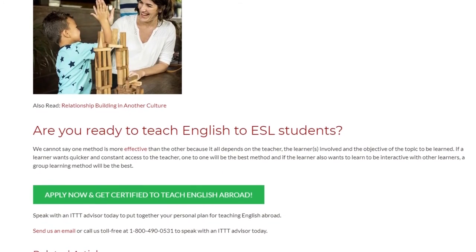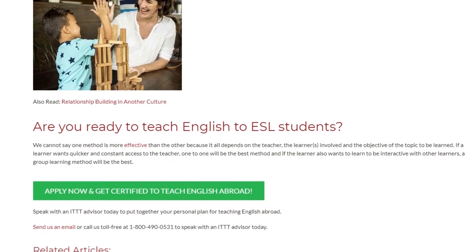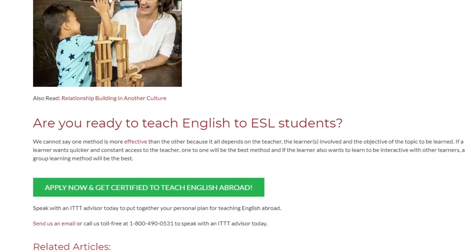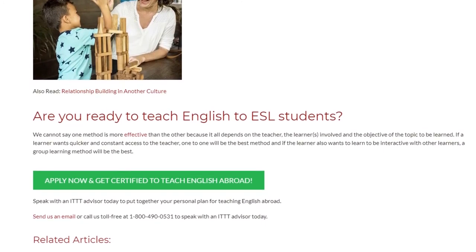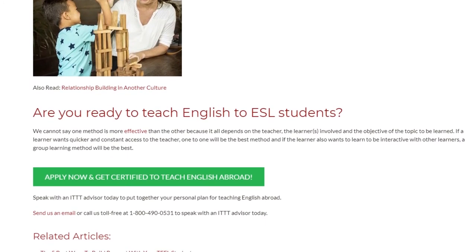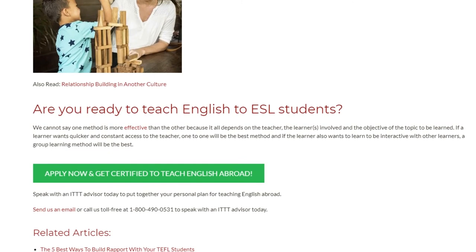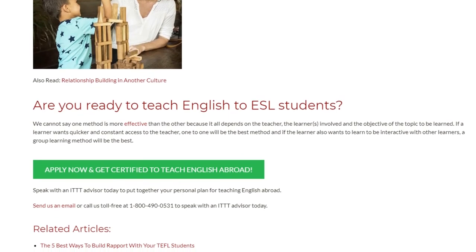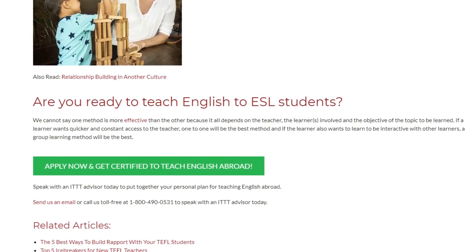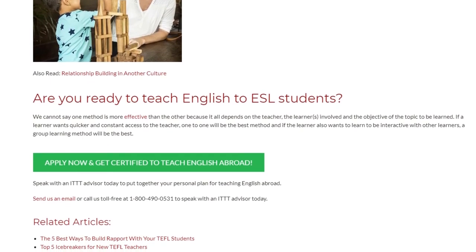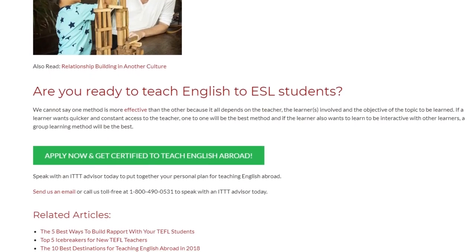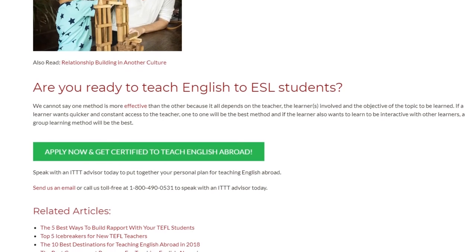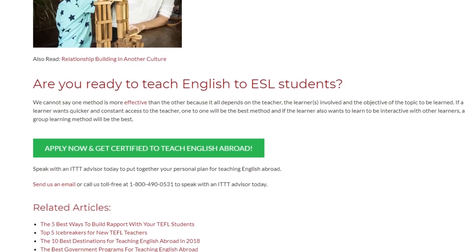Speak with an ITTT advisor today to put together your personal plan for teaching English abroad. Send us an email or call us toll-free at 1-800-490-0531 to speak with an ITTT advisor today.